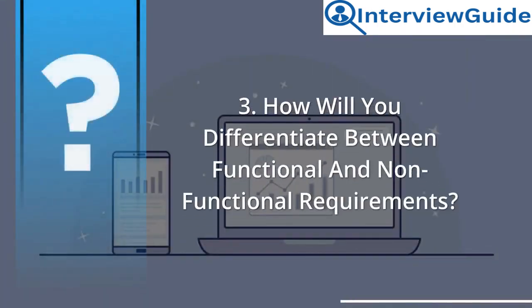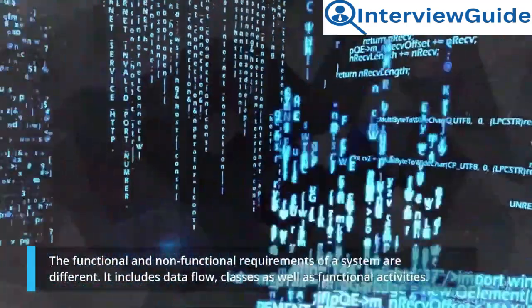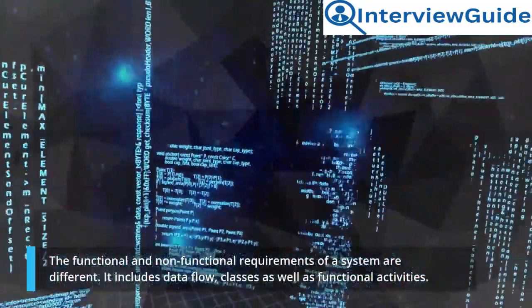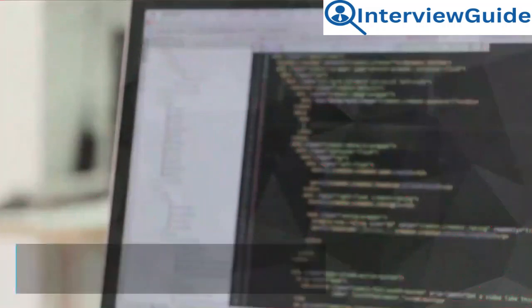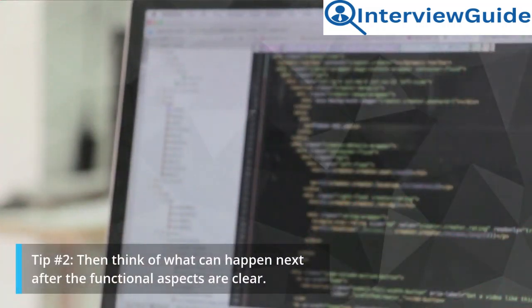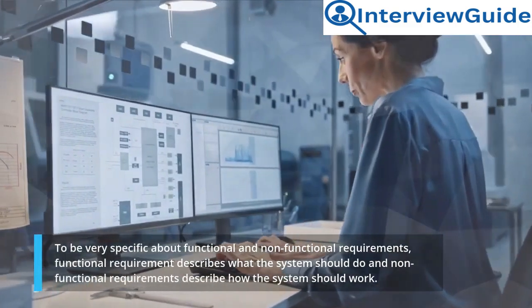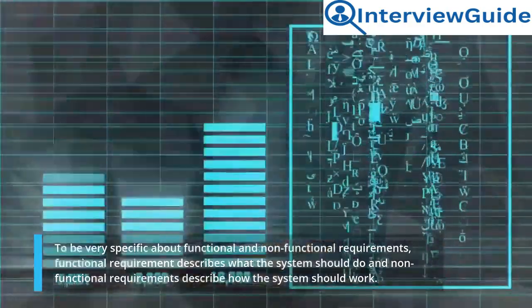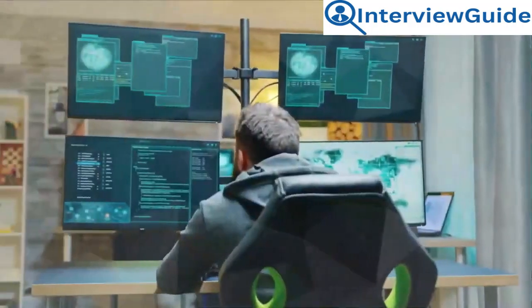Question 3: How will you differentiate between functional and non-functional requirements? The functional and non-functional requirements of a system are different — it includes data flow, classes, as well as functional activities. Tip 1: Remember the key areas of functional outcomes of a program. Tip 2: Think of what can happen next after the functional aspects are clear. Sample Answer: To be very specific, functional requirements describe what the system should do and non-functional requirements describe how the system should work.